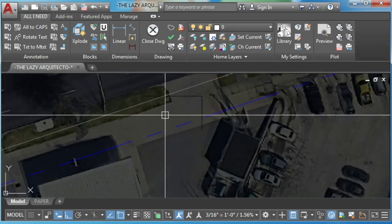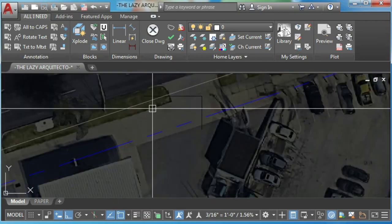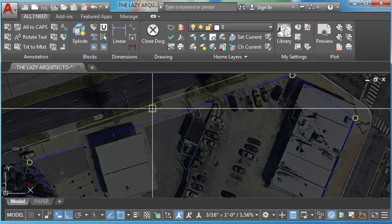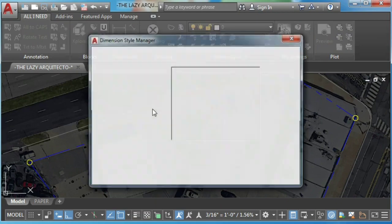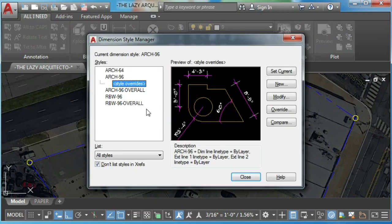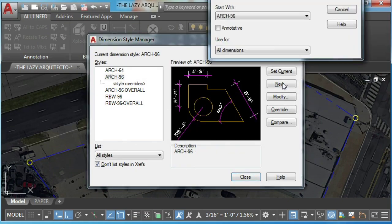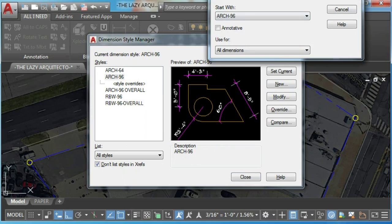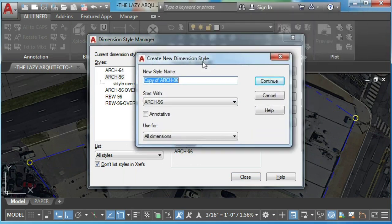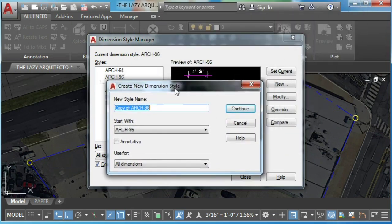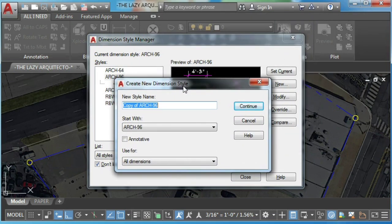To do that, we're going to type D and enter to access our dimension style manager. Here, we'll pick any dimension and create a new one.